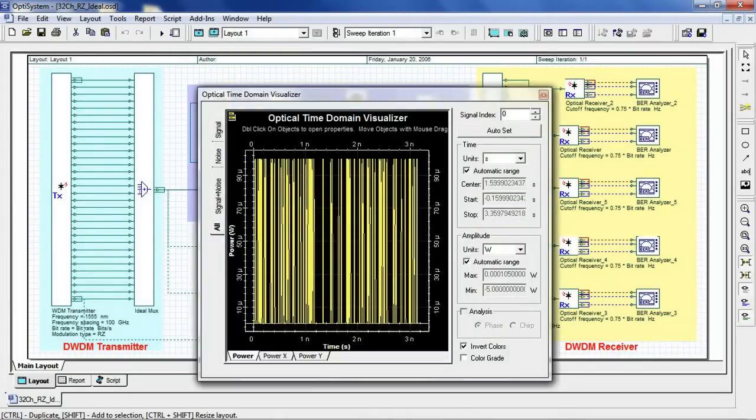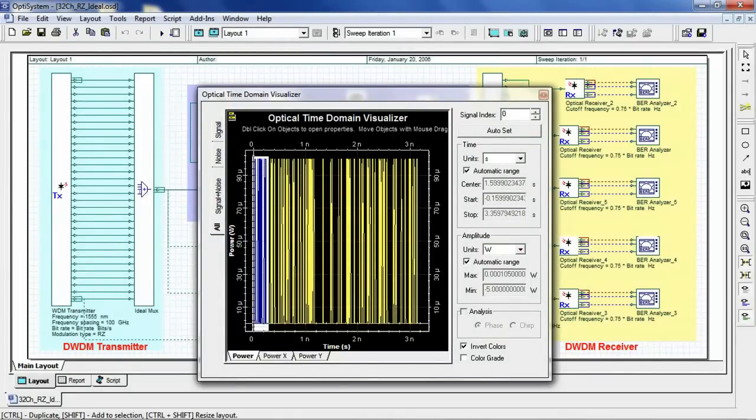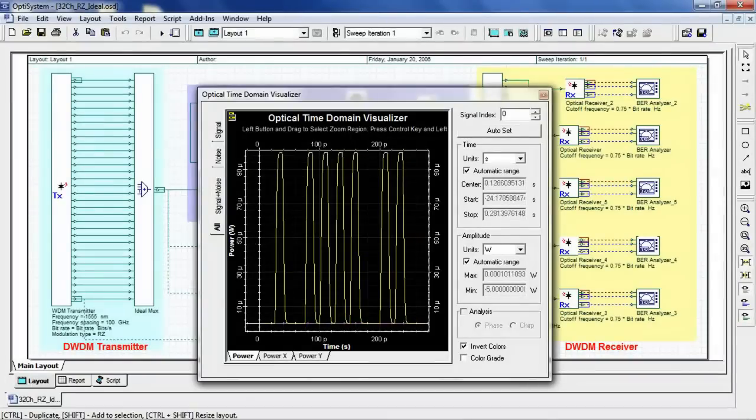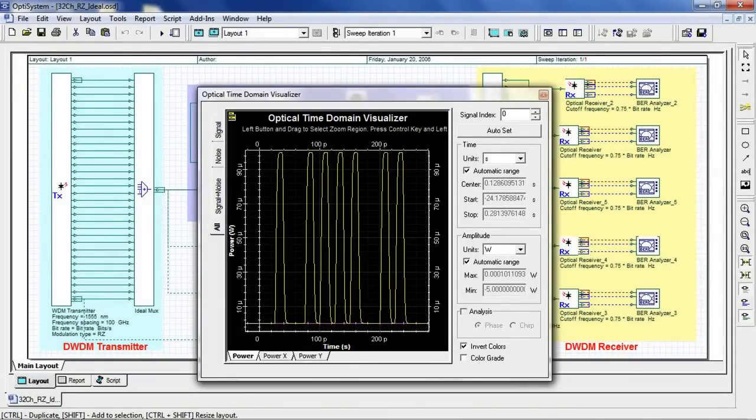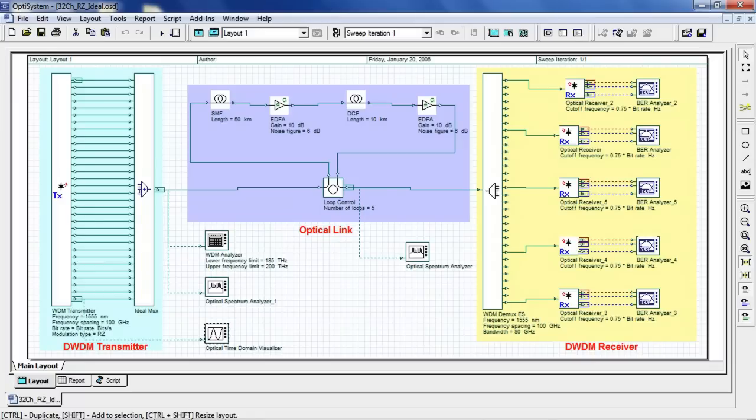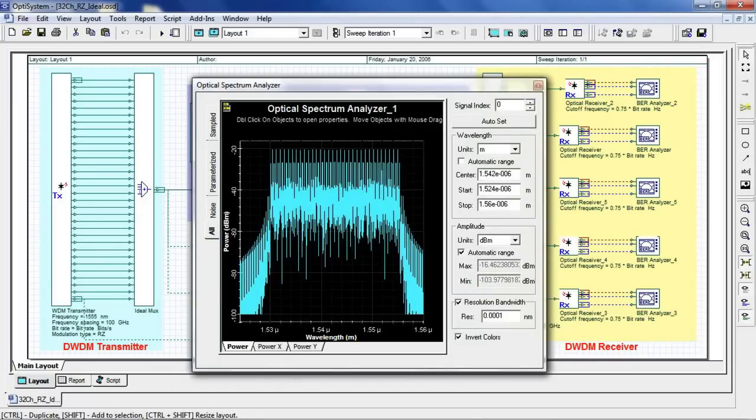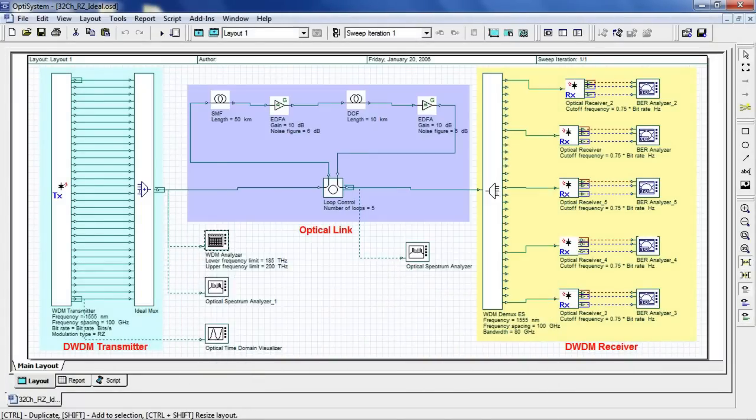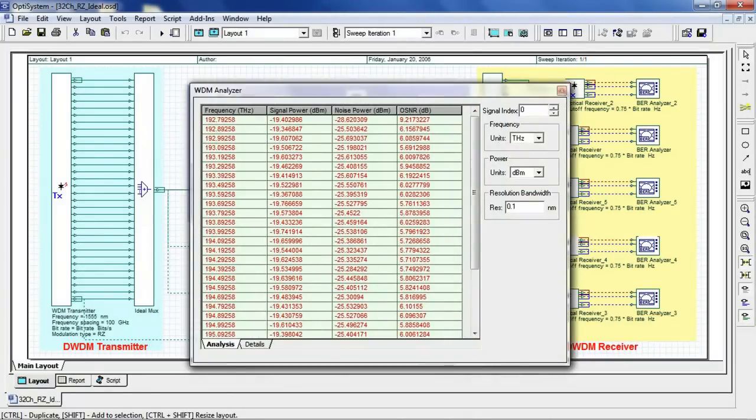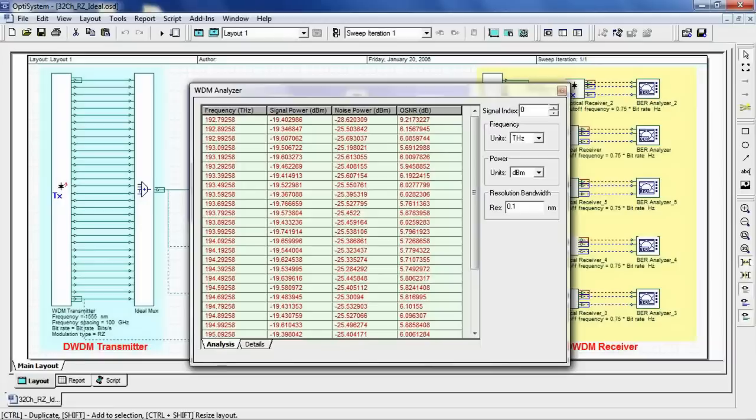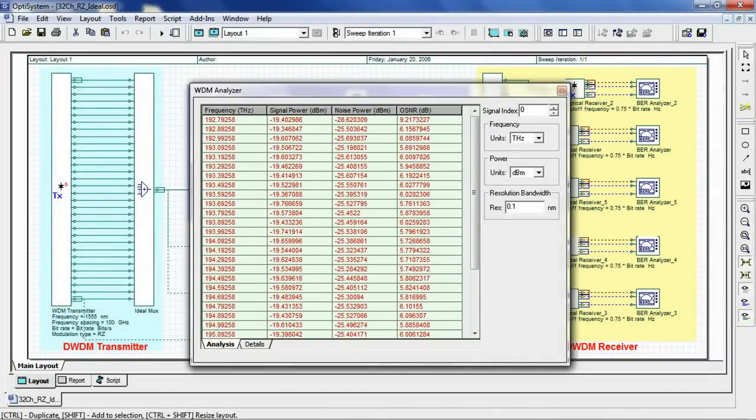We can see the RZ optical signal. We can also take a look at the OSA to analyze the multiplex optical signal, or the WDM analyzer, where we can view the characteristics of each channel such as frequency, signal power, and optical signal-to-noise ratio.